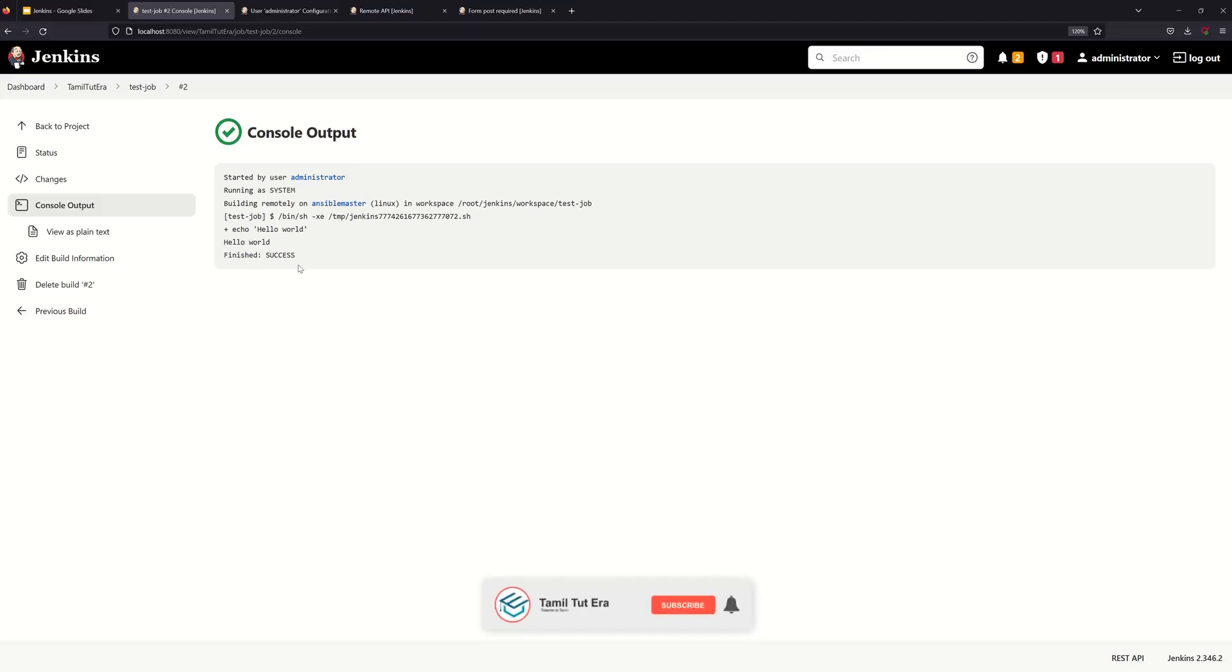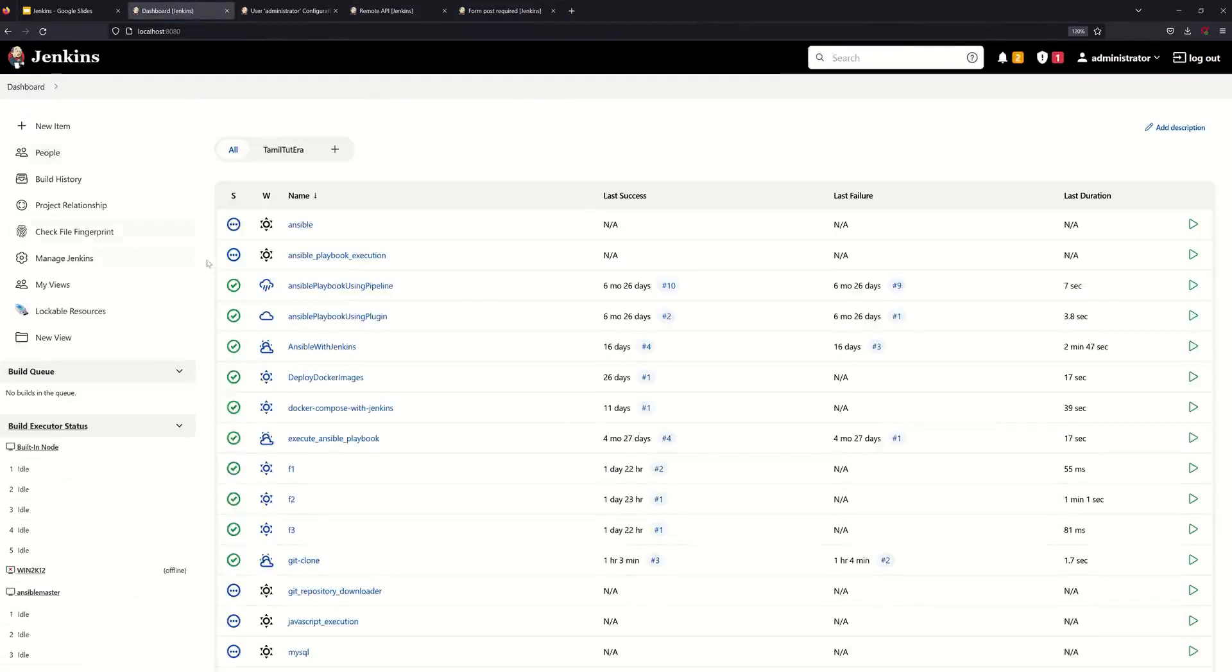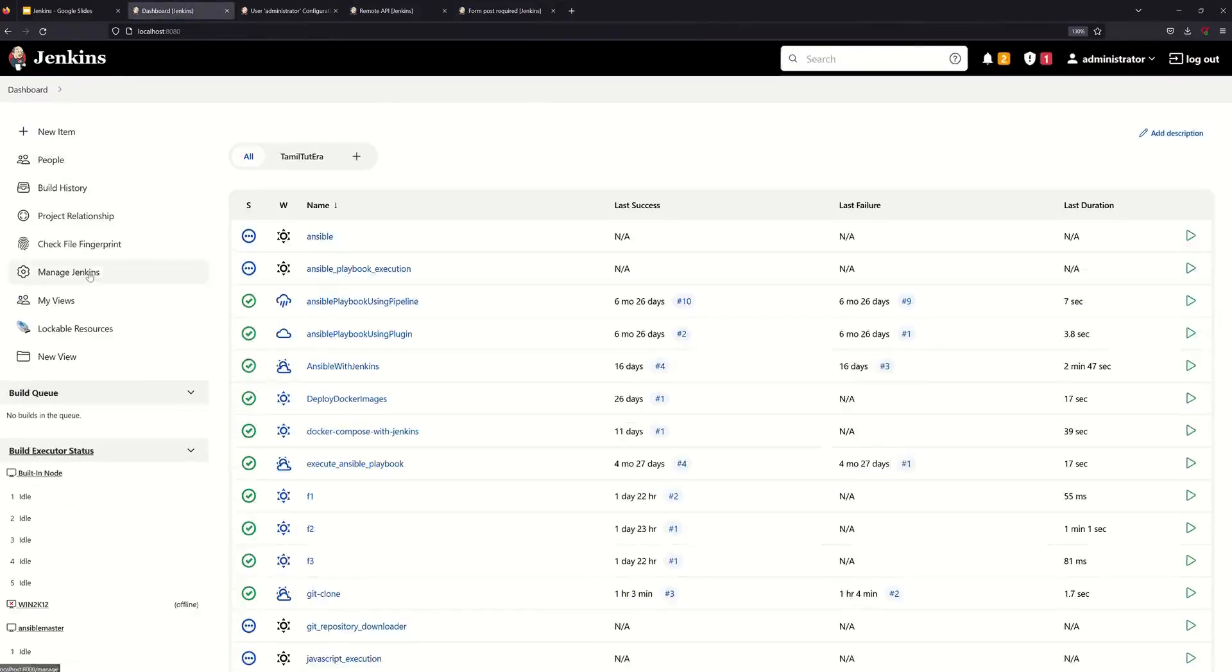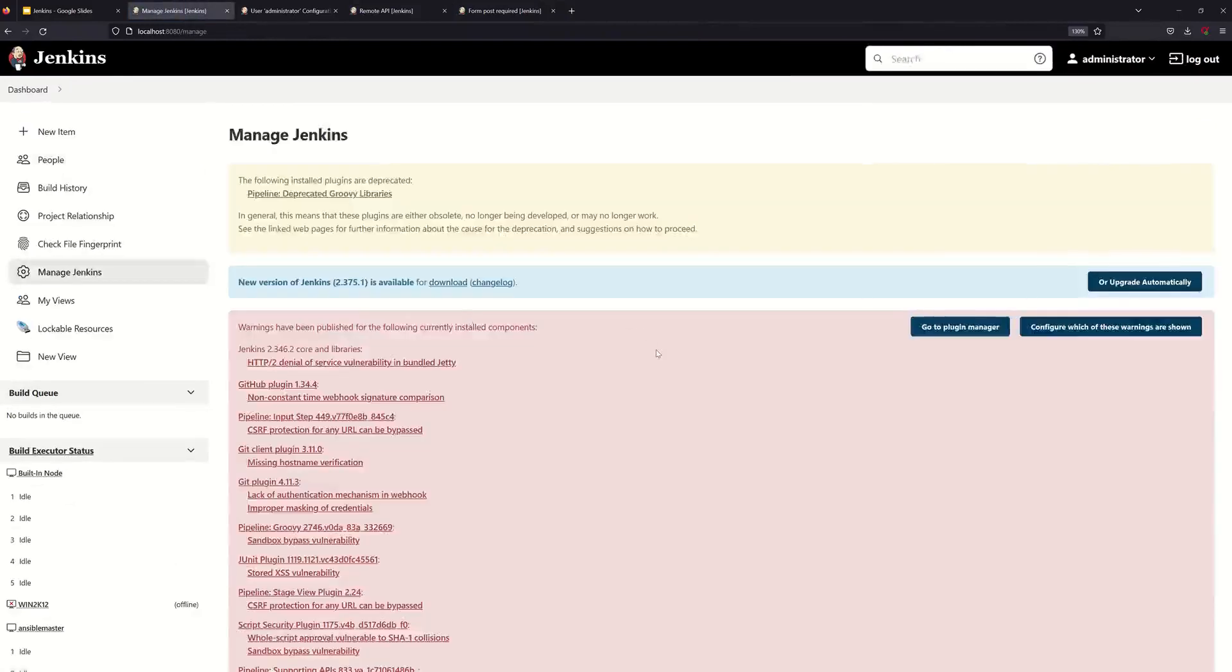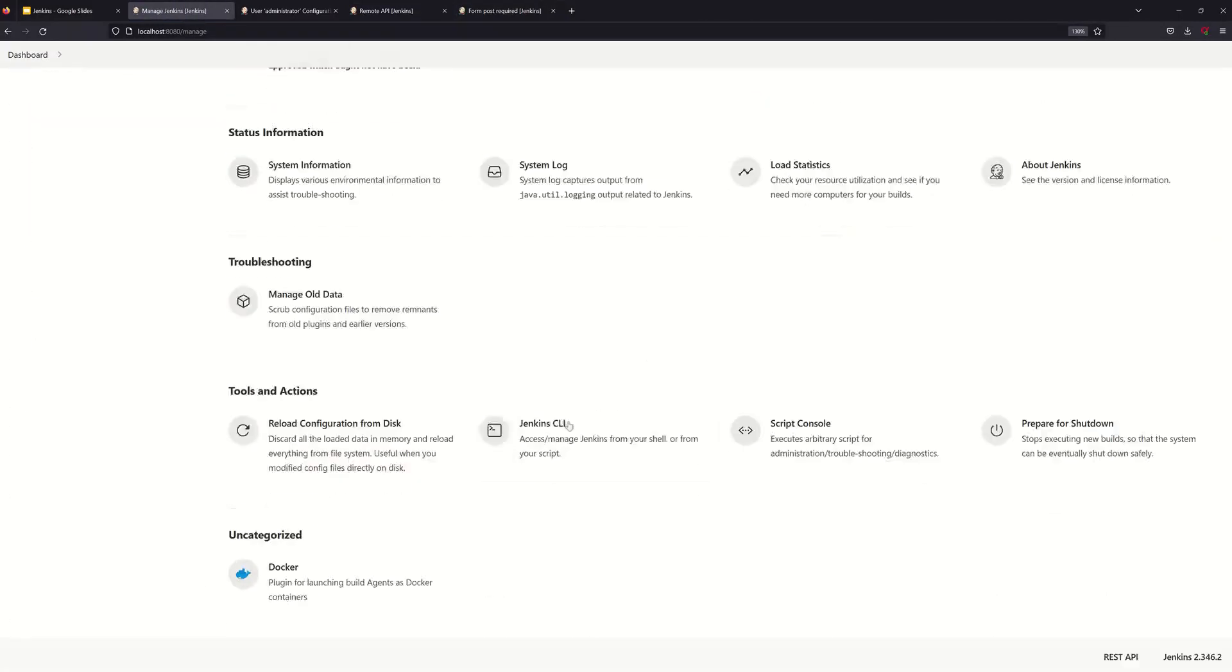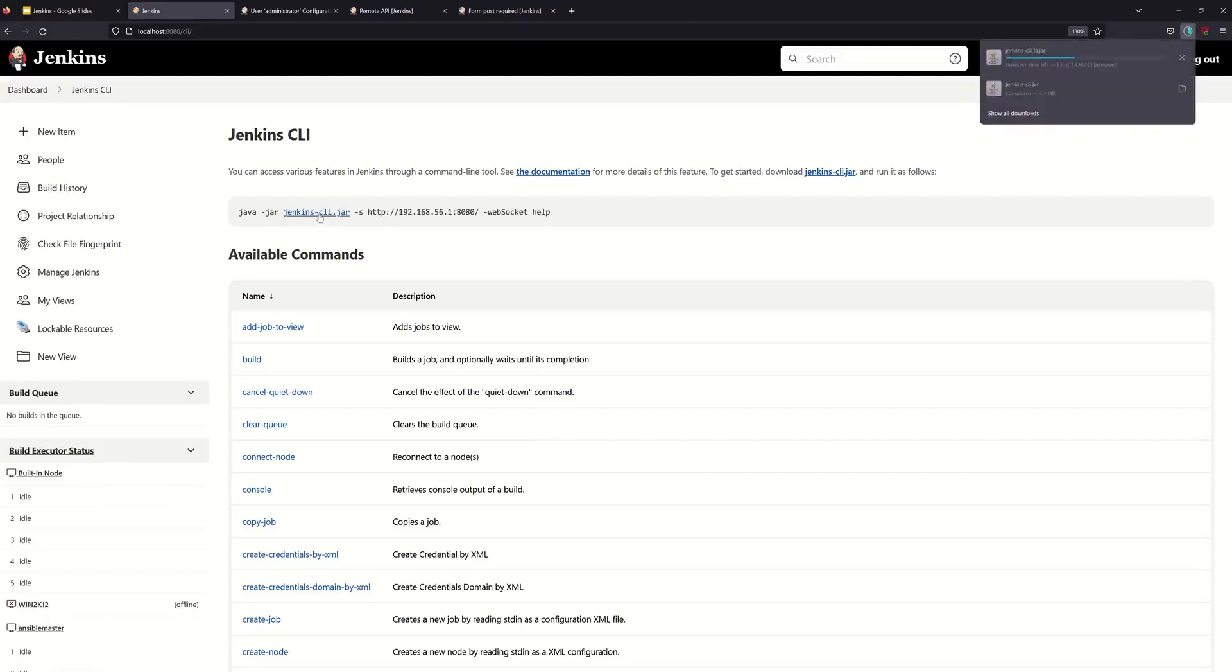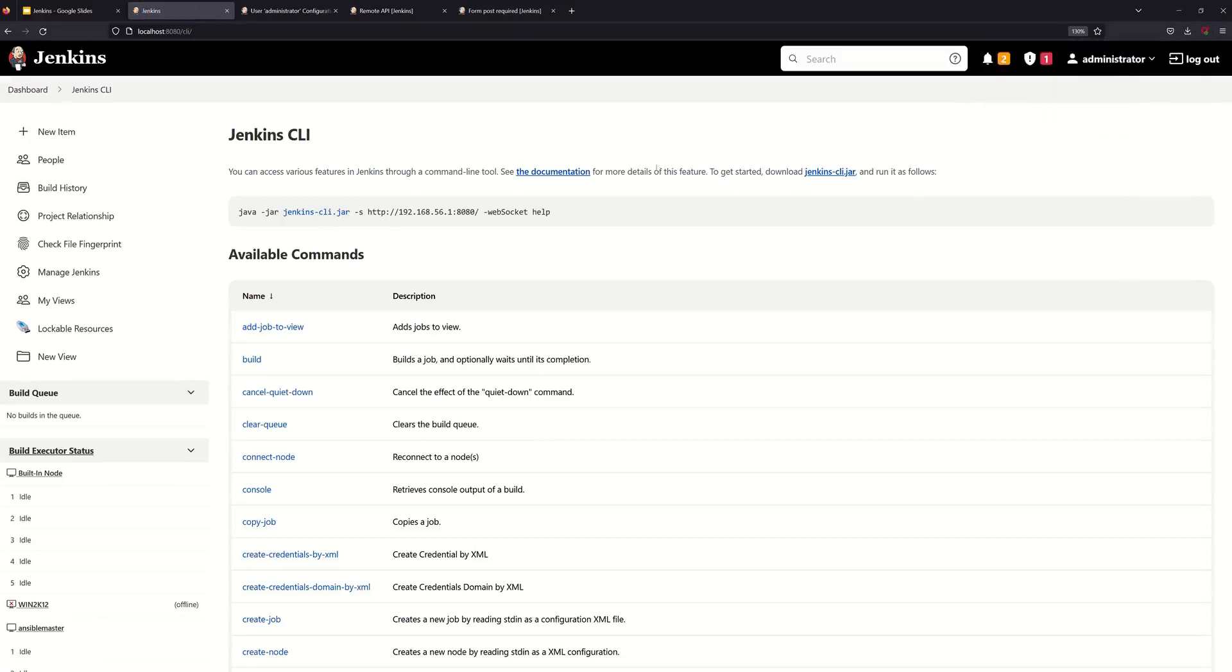We will see next. So here you can see the CURL command. We will see Jenkins CLI. So now you can see the data. Go to dashboard, then you need to check the Jenkins CLI. You can download the link and check the documentation.